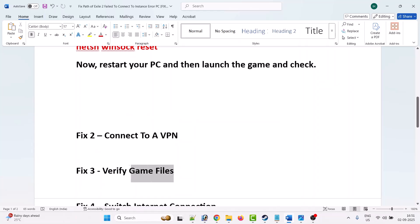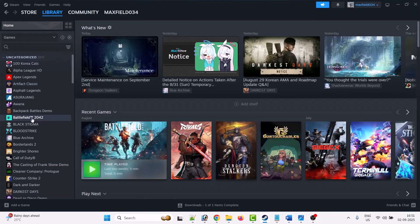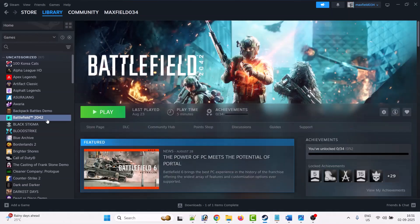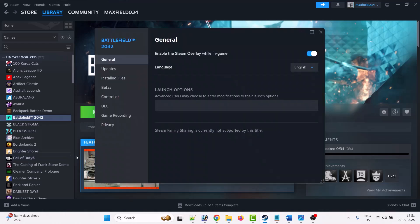Open Steam if you have the game on Steam, then go to library. Right-click on Path of Exile 2 game—this is just an example—and then select properties. Go to install files.